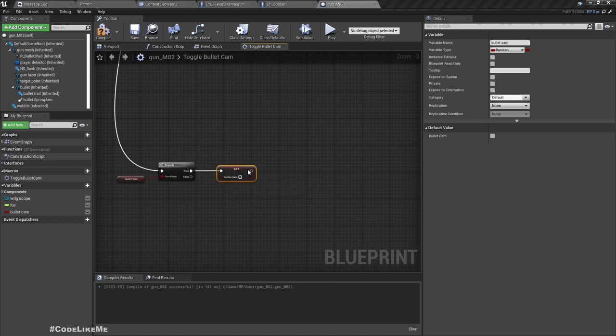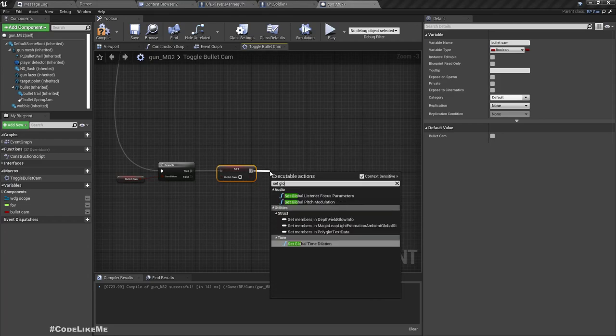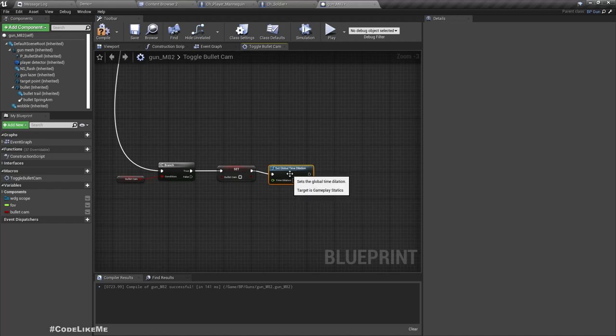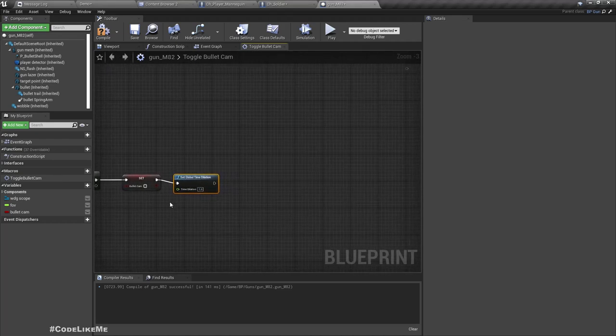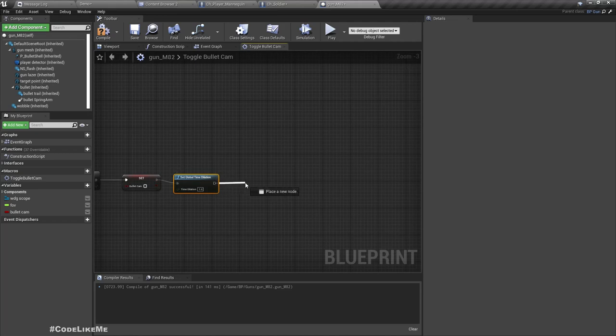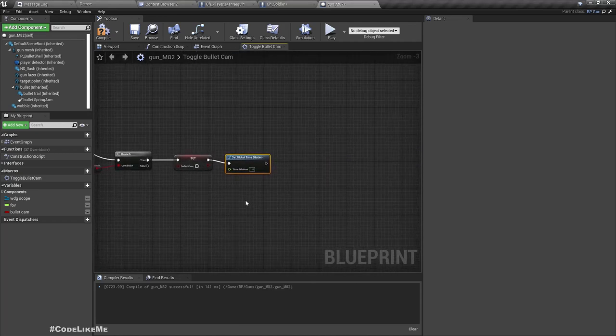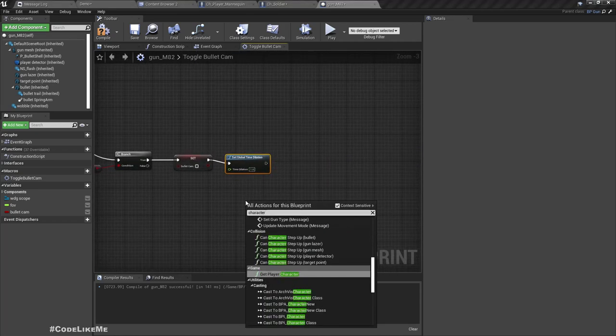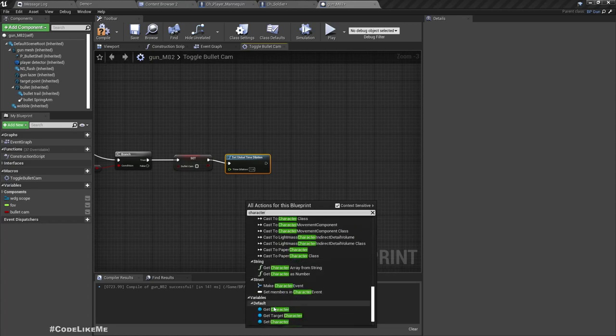So here I'll first set bullet cam to false, and then I'll set global time dilation back to one. And also what else? Again call on the character aim down.